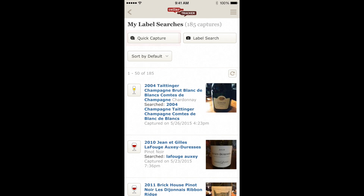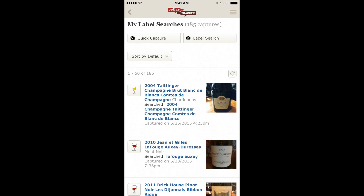The last feature we want to show is called Quick Capture, and it's designed to be used when you're tasting lots of different wines and want to remember what they were. It's only accessible from the My Label Searches page. The big difference between this and the normal label search is that with Quick Capture, the searches happen in the background, allowing you to easily come back later to review results.